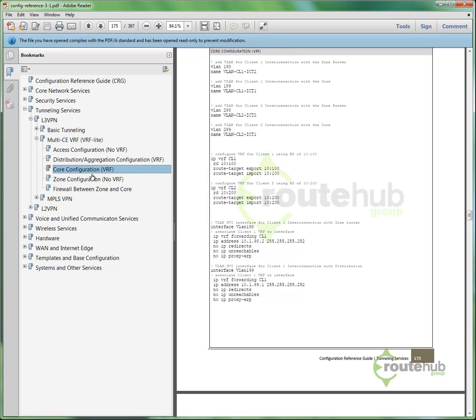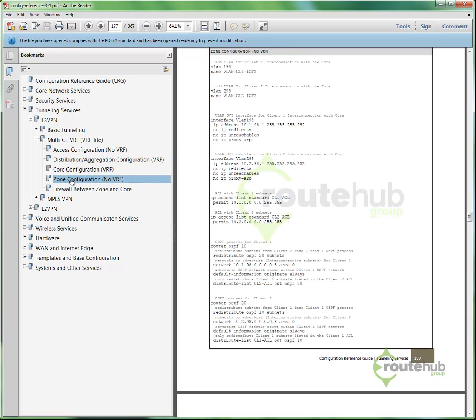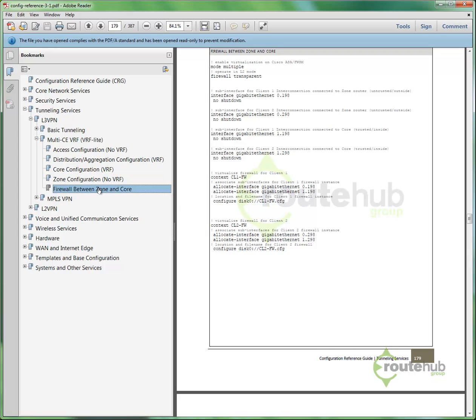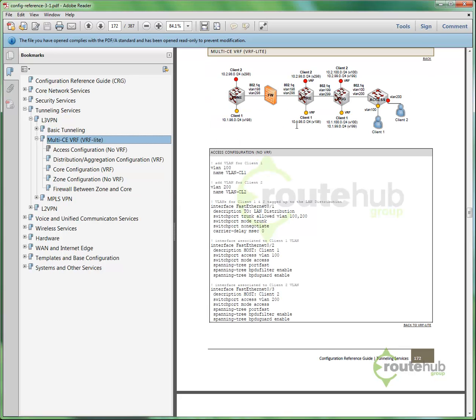And this will show all the configuration from the perspective of configuration as done on the access layer, the distribution, the core, even what we call the zone router, even the firewall between the zone and the core, based on this picture that is shown here. So these solutions are not only within this section here, under templates and base configuration. They can also be present in the different categories, respectively.